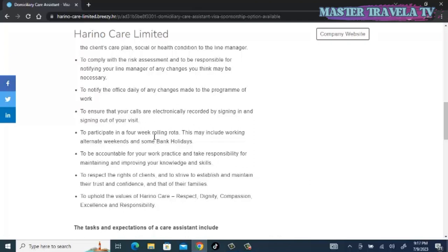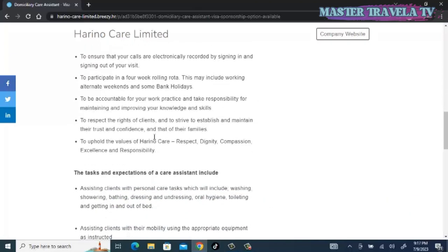Participate in a four-week rolling rota, which may include working alternative weekends and some bank holidays. Be accountable for your work practice and take responsibility for maintaining and improving your knowledge and skills. Respect the rights of clients and strive to establish and maintain their trust and confidence and that of their families. Uphold the values of Harino Care: respect, dignity, compassion, excellence, and responsibility.